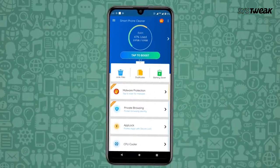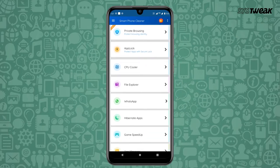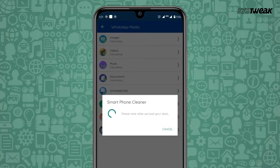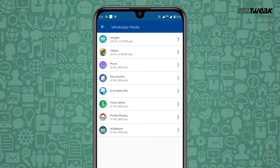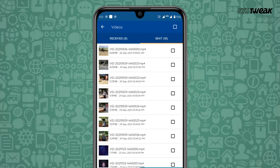To use this, download smartphone cleaner on your phone, open WhatsApp manager, see the list of media files from WhatsApp categorized by their file type. Tap on the file type and choose files to delete the unwanted ones. And you're done.